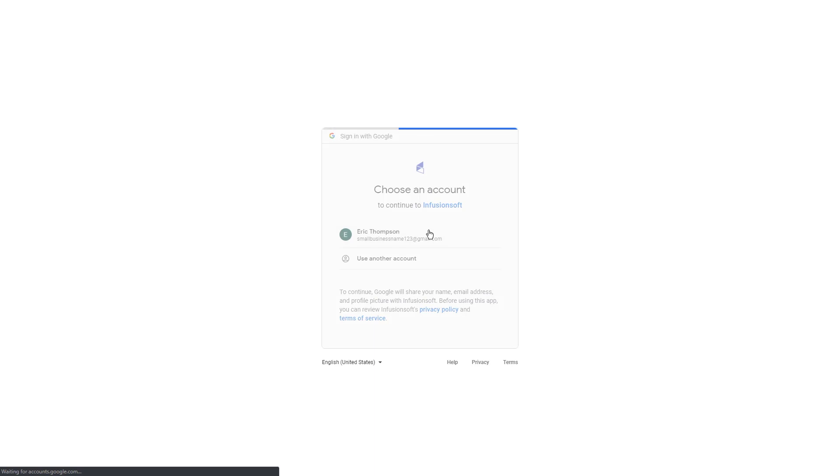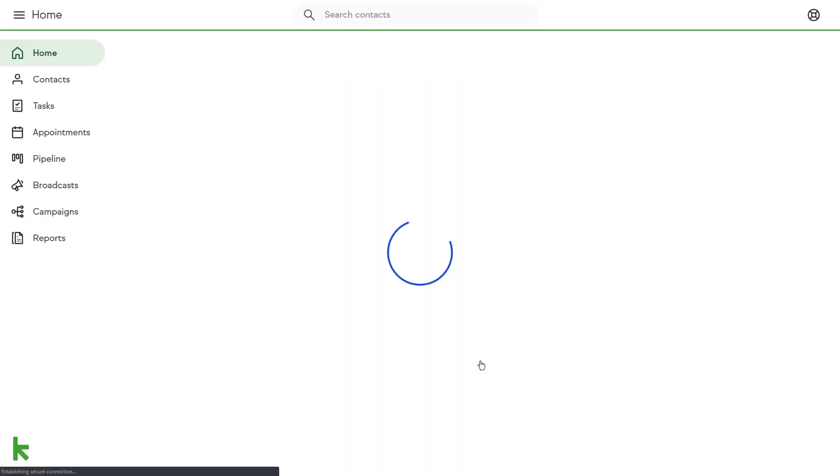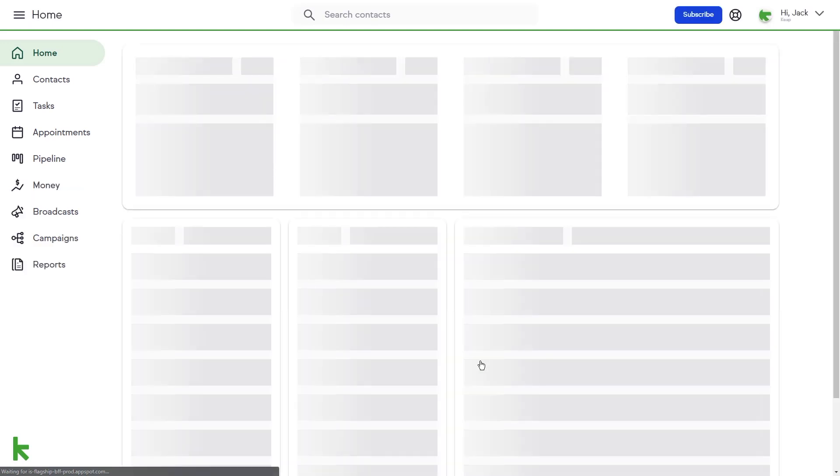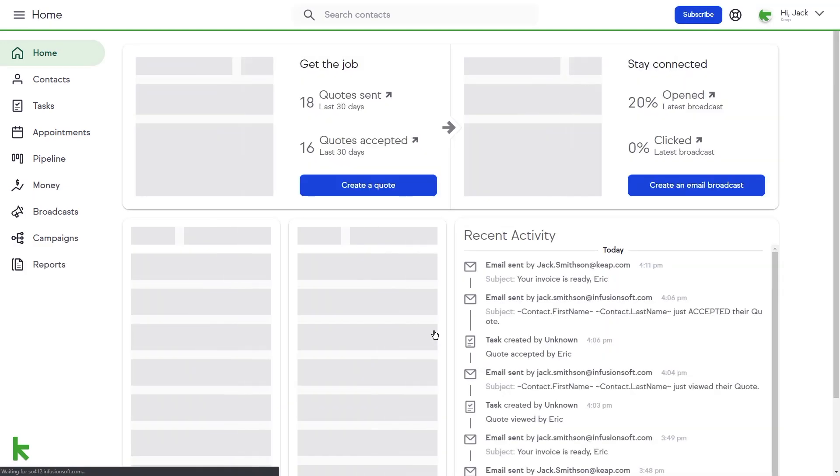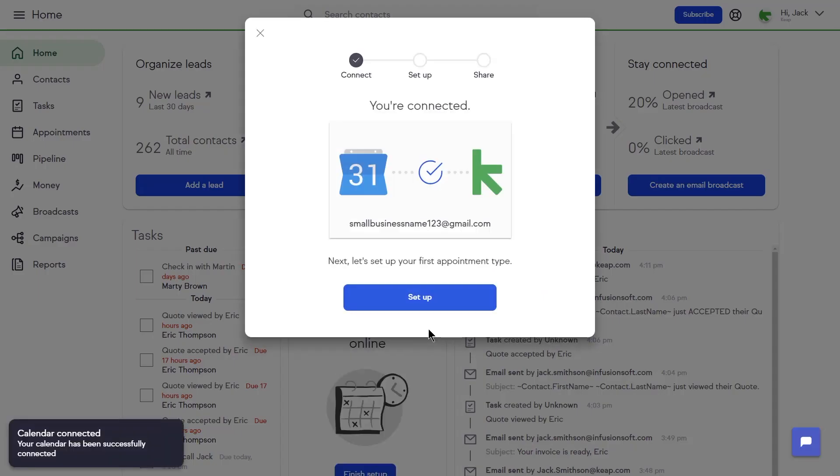The setup tool will walk you through connecting to the appropriate Google Calendar. Your calendar inside Keep will now reflect all your appointments from your Google Calendar. If you want your phone to sync as well, be sure that the Google Calendar you sign into in Keep and the Google Account signed into on your phone are the same.